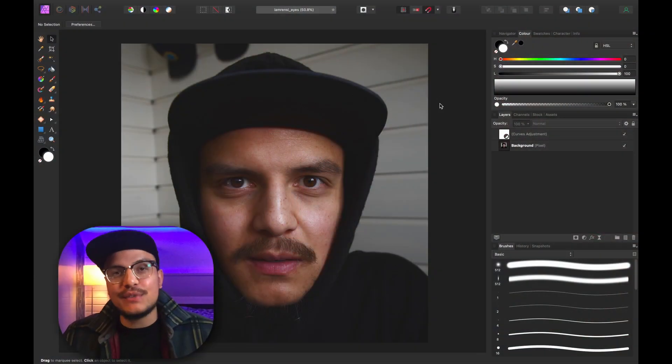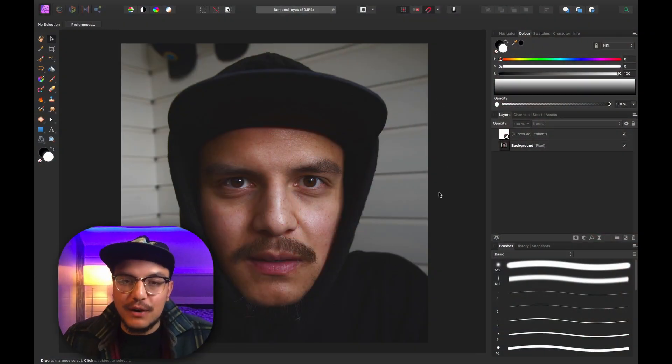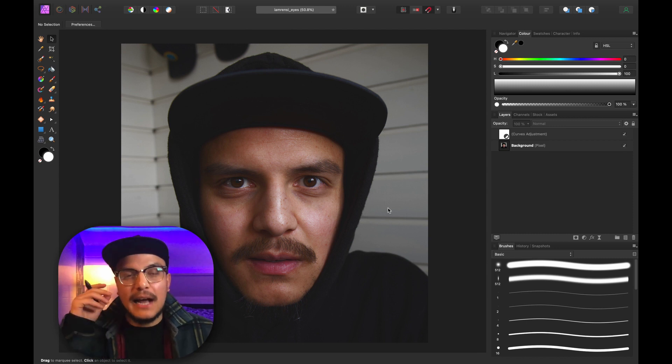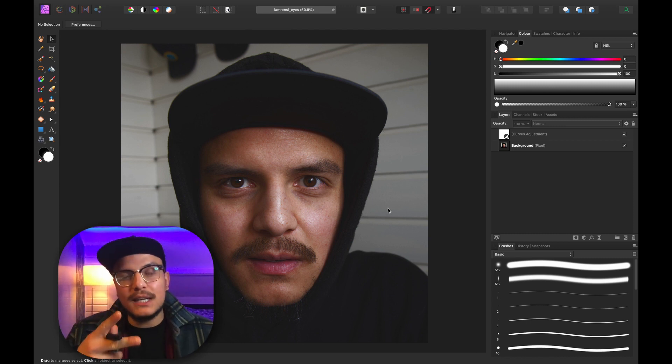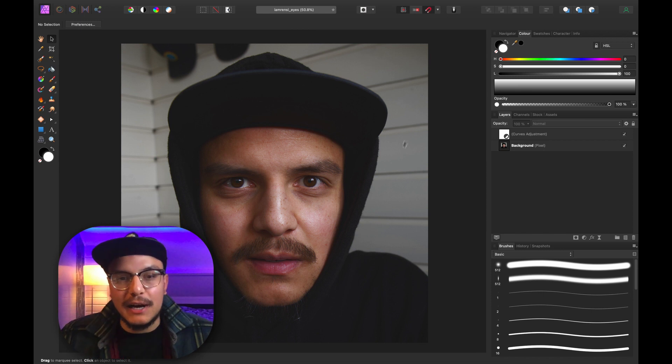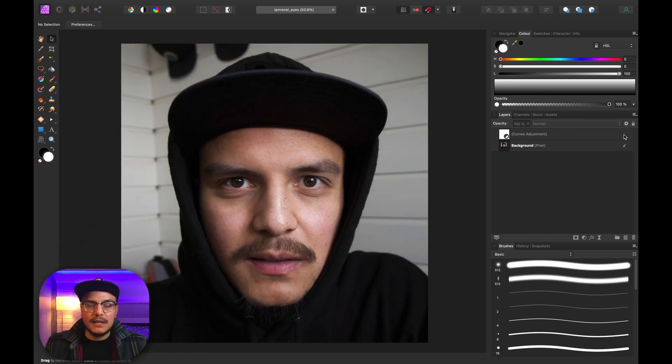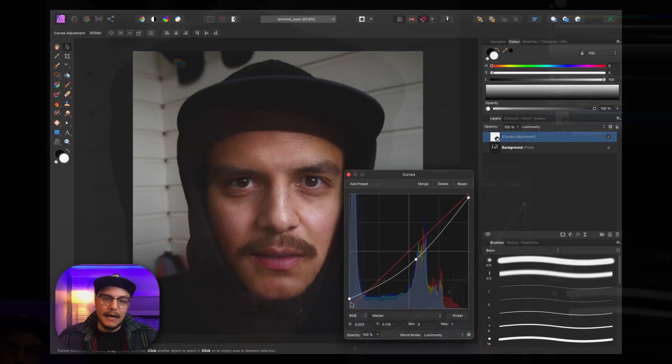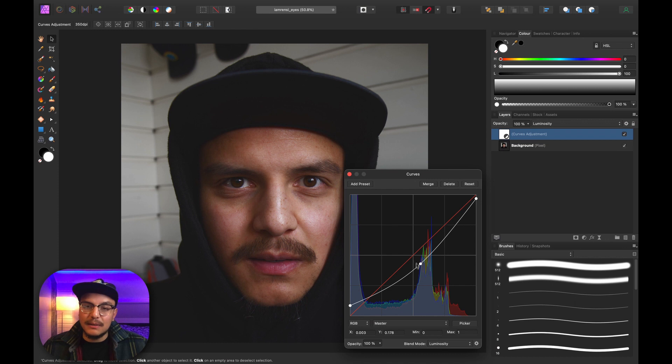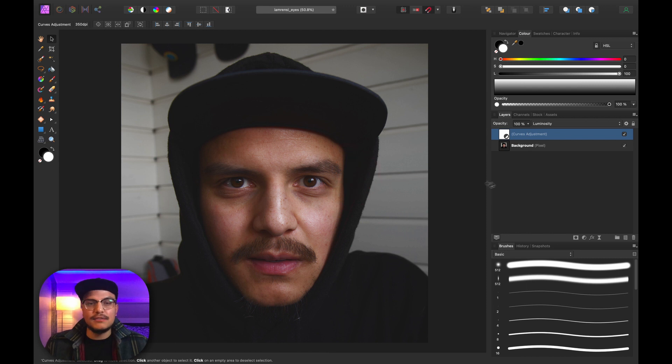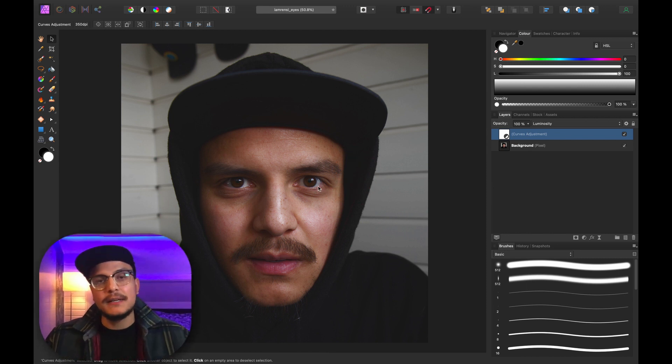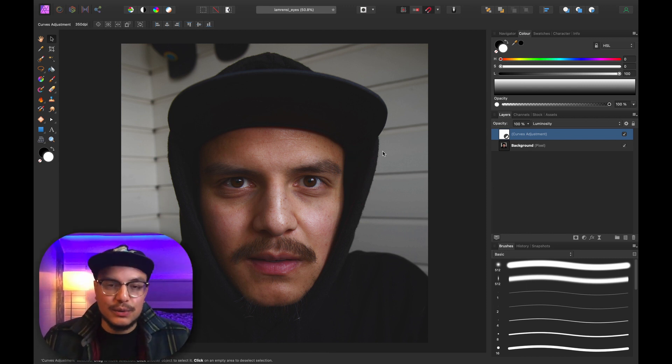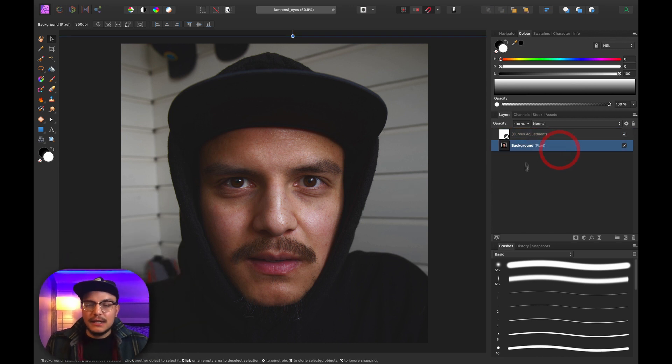All right, so we've jumped into Affinity Photo and here we've got a photo that I just shot of myself and I want to do two things. I want to make my eyes pop and I want to change my eye color. Now you can see I've already created a curves adjustment layer. So this is the before, it looks kind of flat. I increased the brightness of the shadows a little bit, I darkened the midtones a little bit and I darkened the highlights just a touch and that gives us this effect. Now the first thing that I want to do is I want to create a curves adjustment layer to brighten up my eyes.